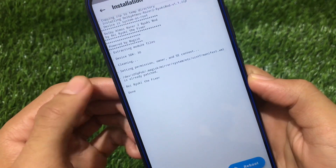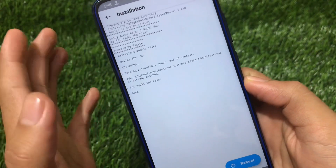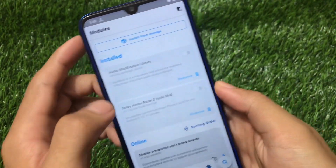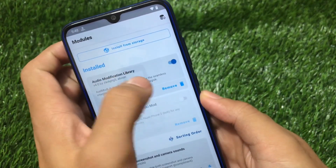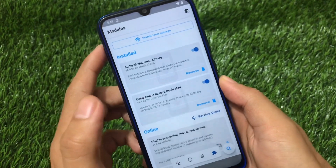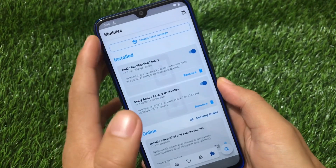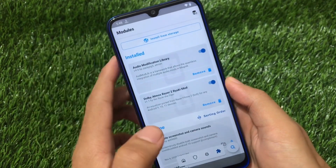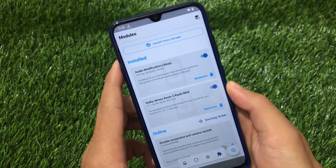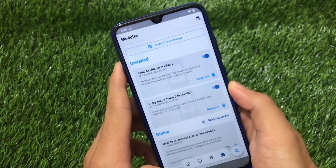Thanks to its developer. After installing both files, you just need to reboot your device, and Dolby Atmos will be installed on your device successfully.